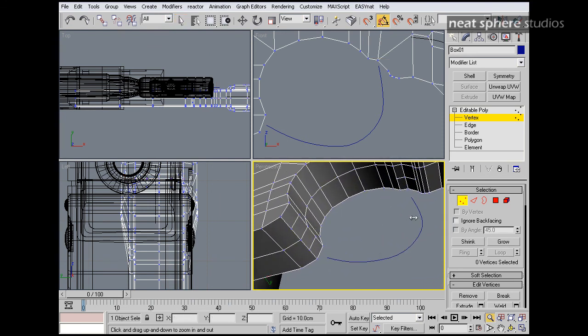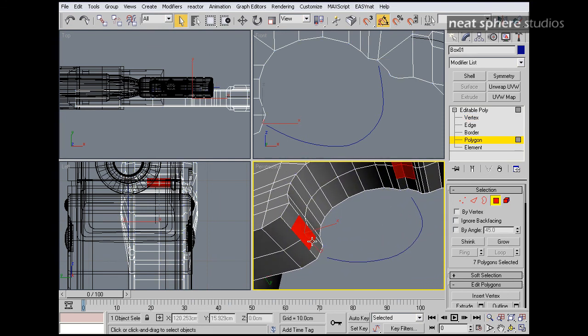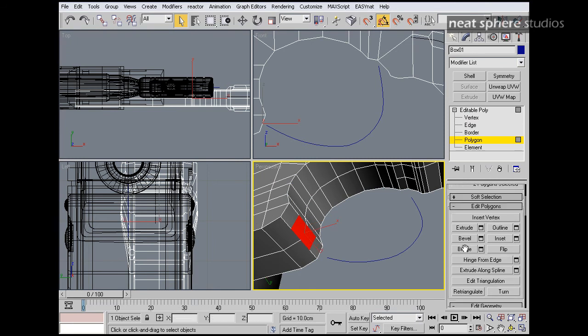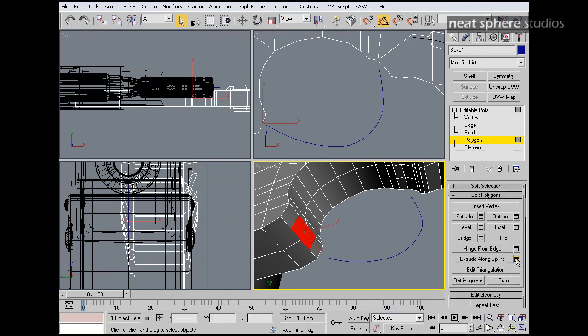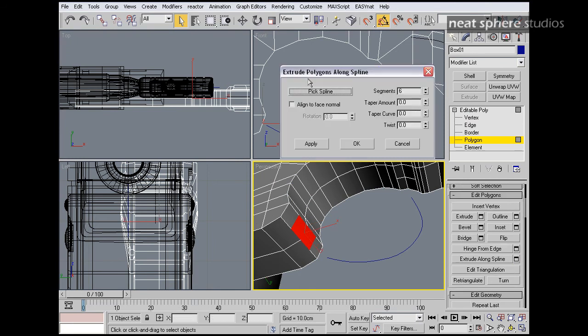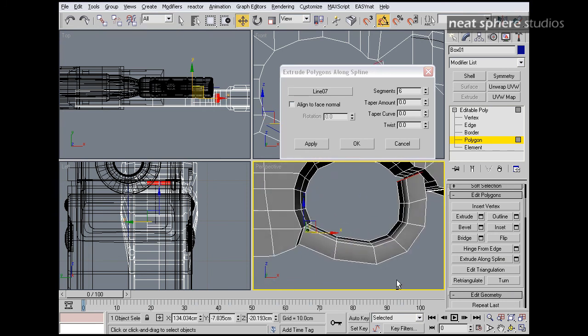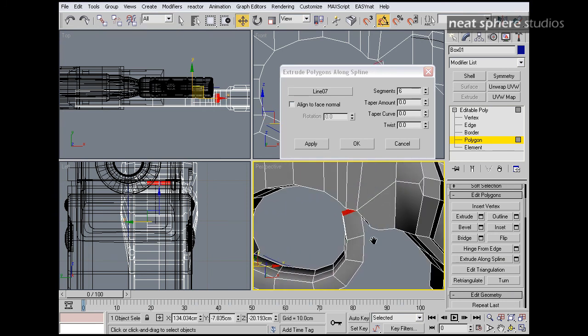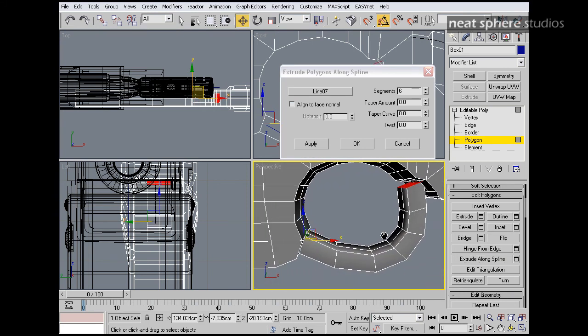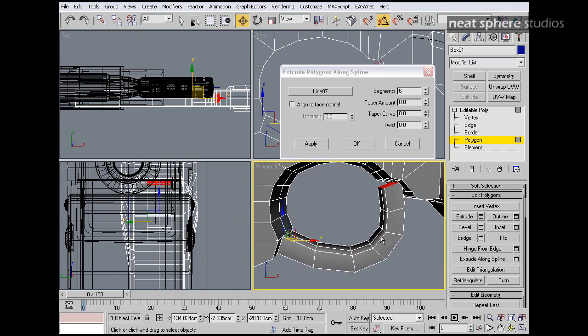Right. These two. We'll do exactly what we did before. Extruded along the spline. There we go. Job done.